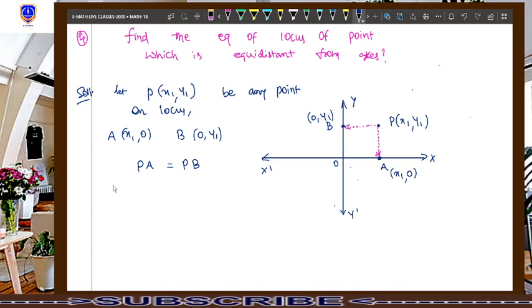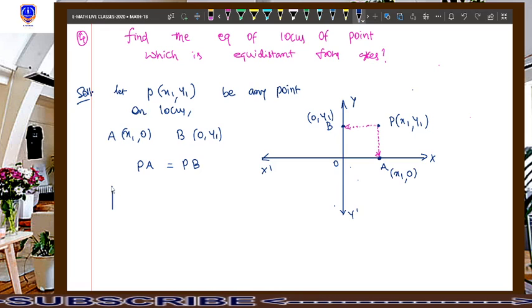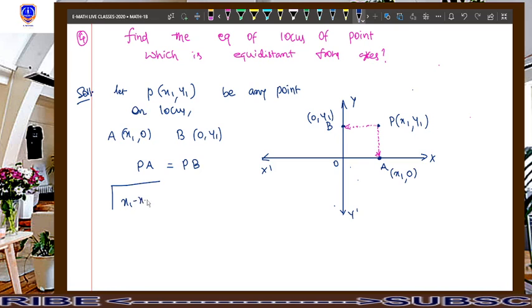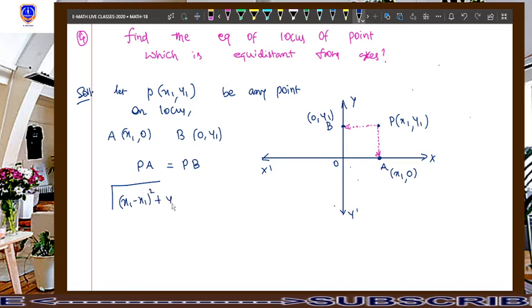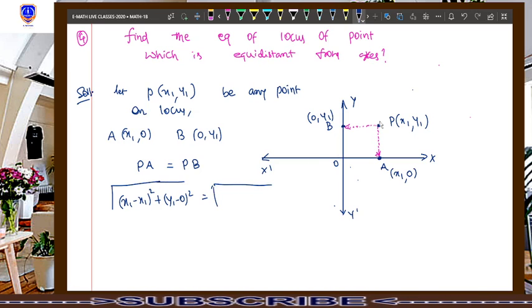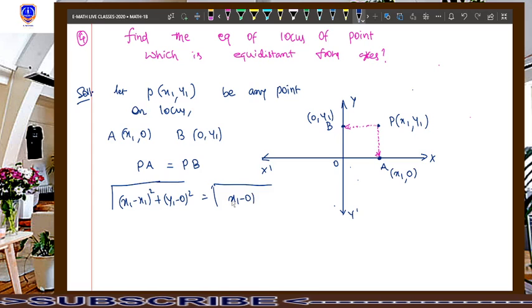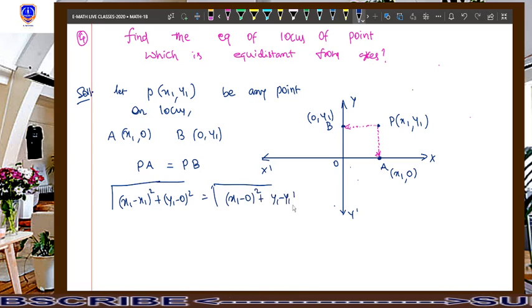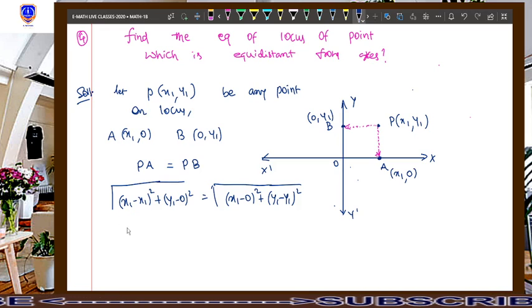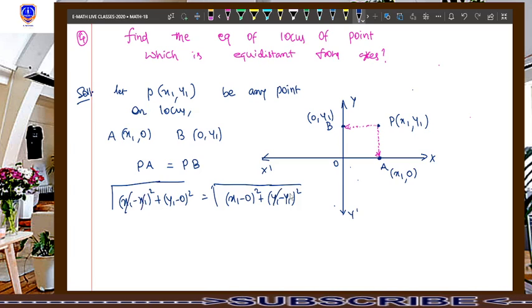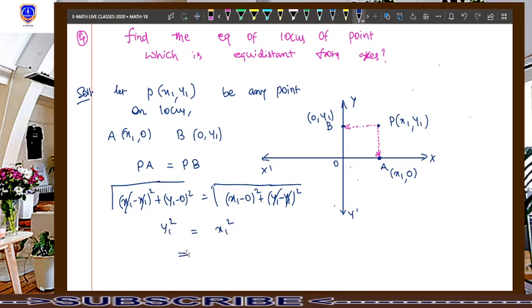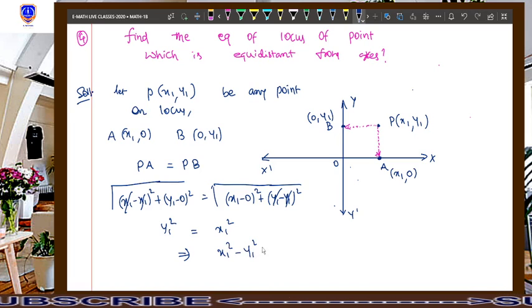So PA equals PB, and we apply the distance formula. PA equals the square root of (x1 minus x1) whole square plus (y1 minus 0) whole square. PB equals the square root of (x1 minus 0) whole square plus y1 whole square. Cancel the square roots on both sides, and x1 minus x1 is also cancelled. So y1 squared equals x1 squared, which implies x1 squared minus y1 squared equals 0.